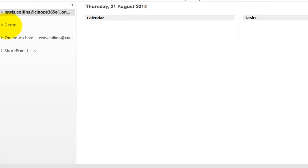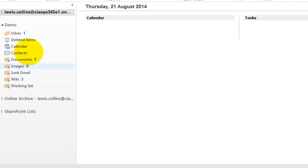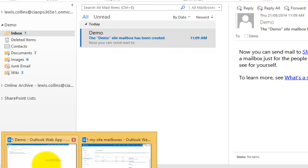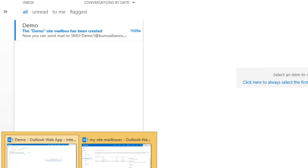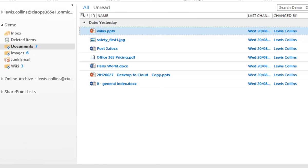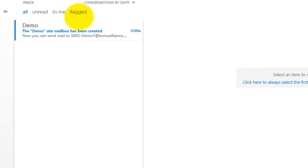Now in Outlook, we can see a folder called Demo which matches our demo site. Opening it shows an inbox, and clicking that inbox shows exactly the same email we have in our site mailbox in Outlook Web App. We've now linked the site mailbox directly to Outlook 2013. You'll also notice a Documents option, which is actually our document library — by linking the site mailbox we've also created a direct link to the team site document library.